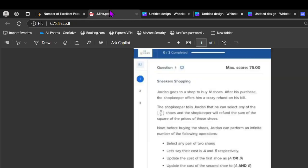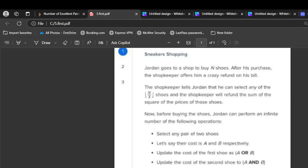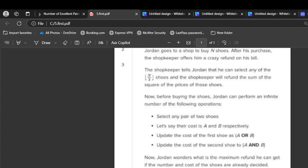Coming to its extension, let's read this first. Jordan goes to a shop to buy n shoes after his purchase. The shopkeeper offers him a crazy refund on his bill. The shopkeeper tells Jordan that he can select any of n by 2 shoes and shopkeeper will refund the sum of square of price of those shoes. Now before buying the shoes, Jordan can perform an infinite number of following operations. Select any two pair of shoes.